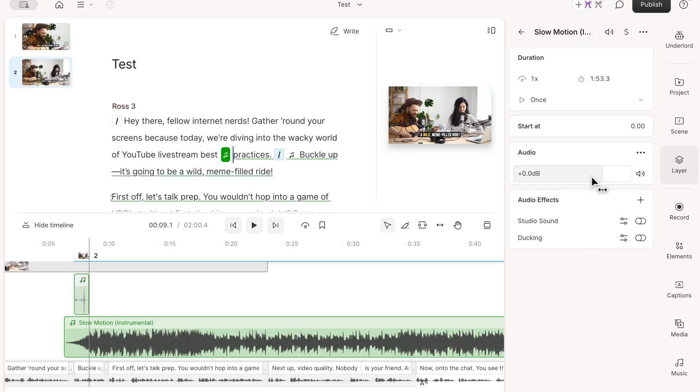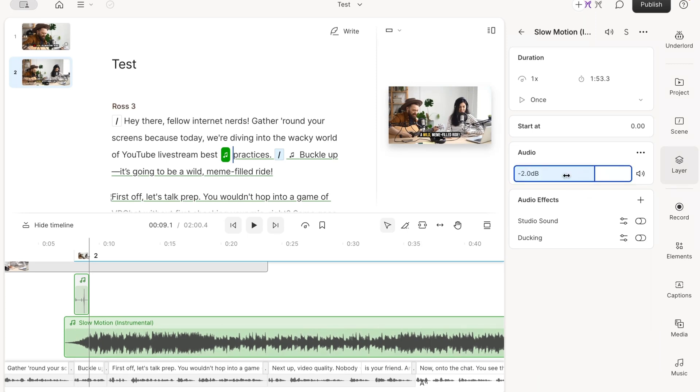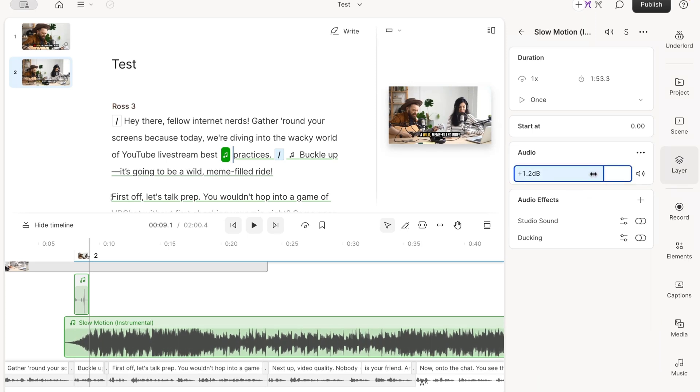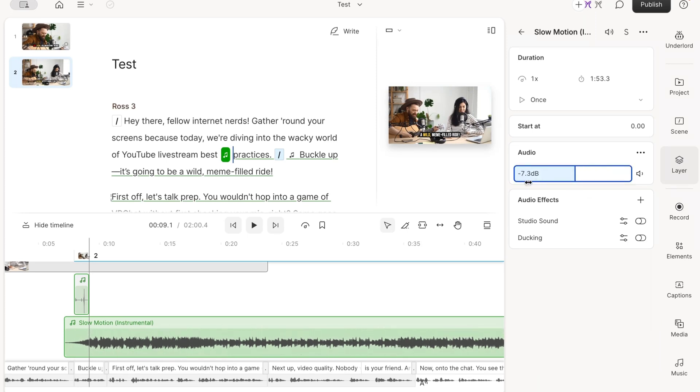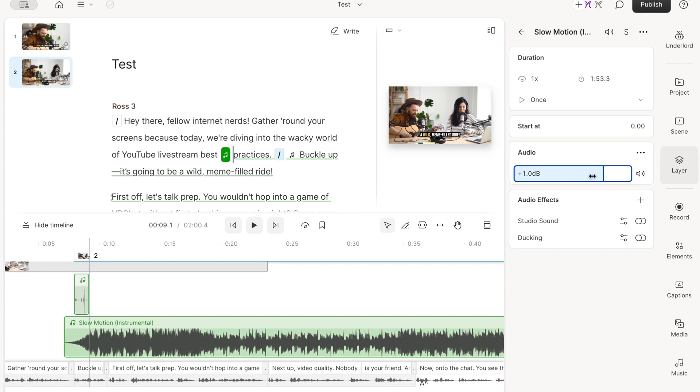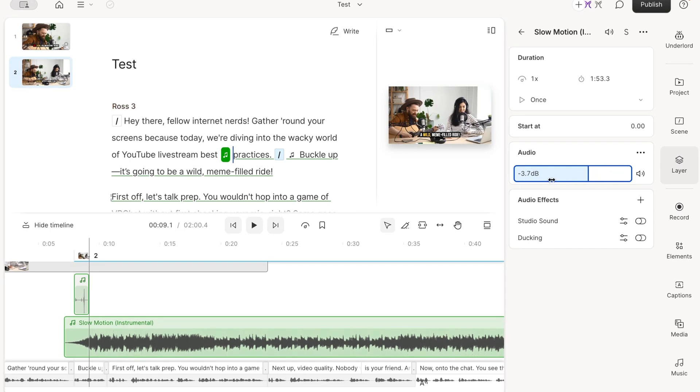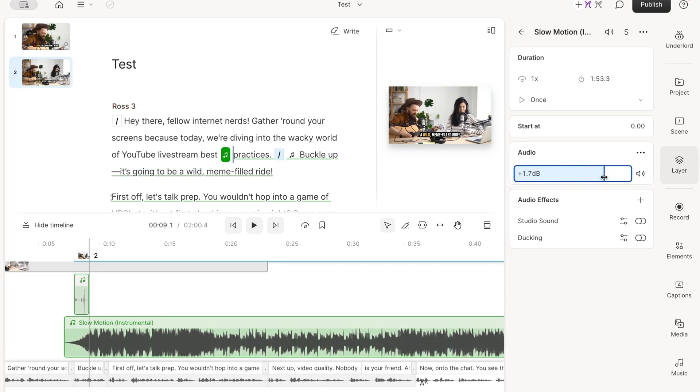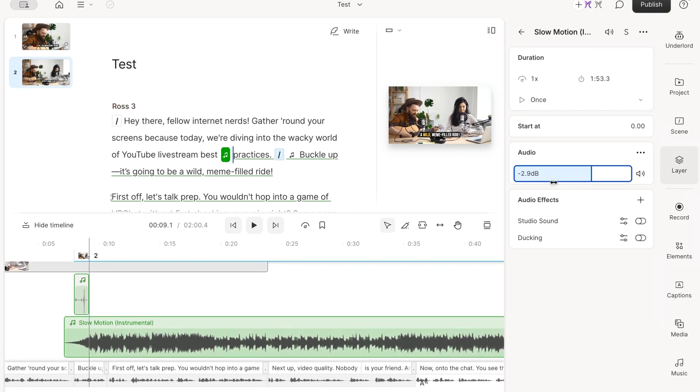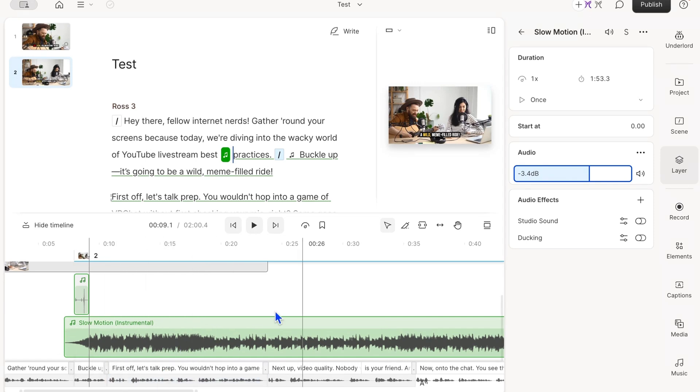You can type a value or click and drag left and right to change the decibel level. You can see the sound waves changing in size as I adjust the volume. Just dial it in until it sounds natural with the spoken word in your content.